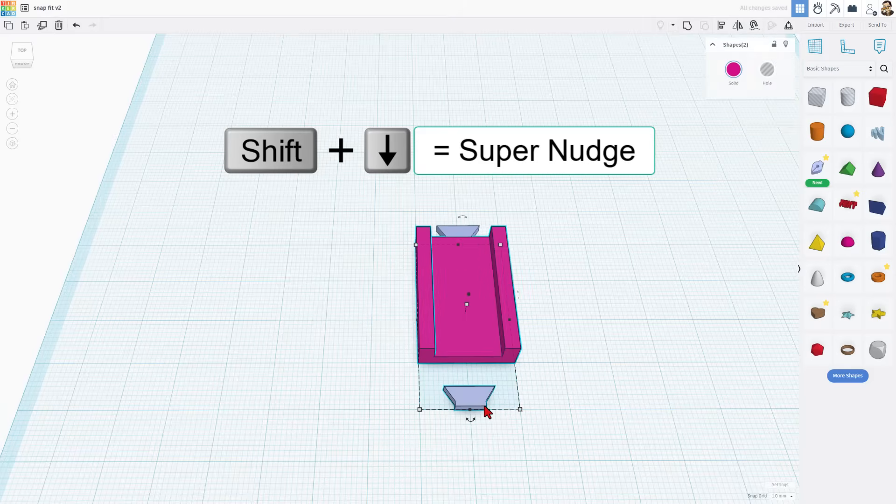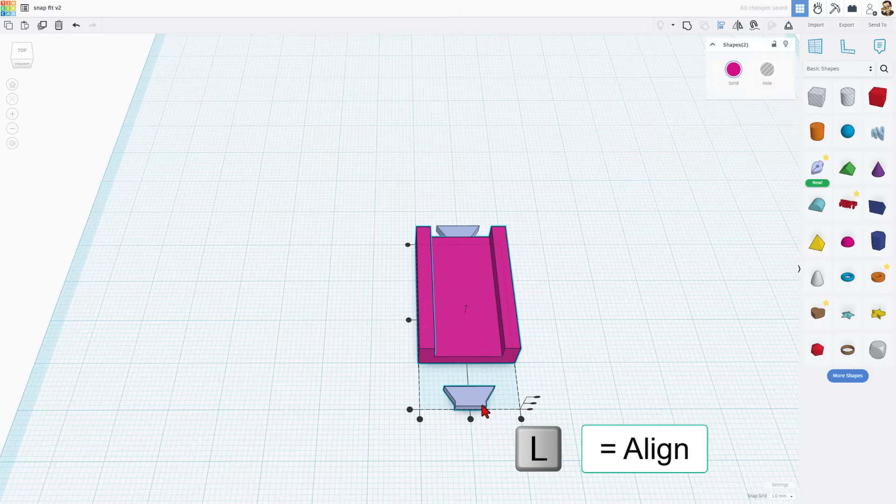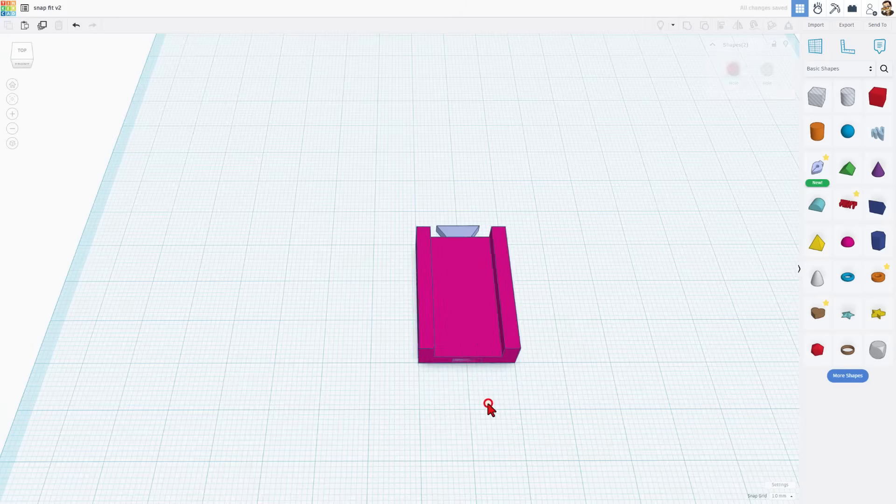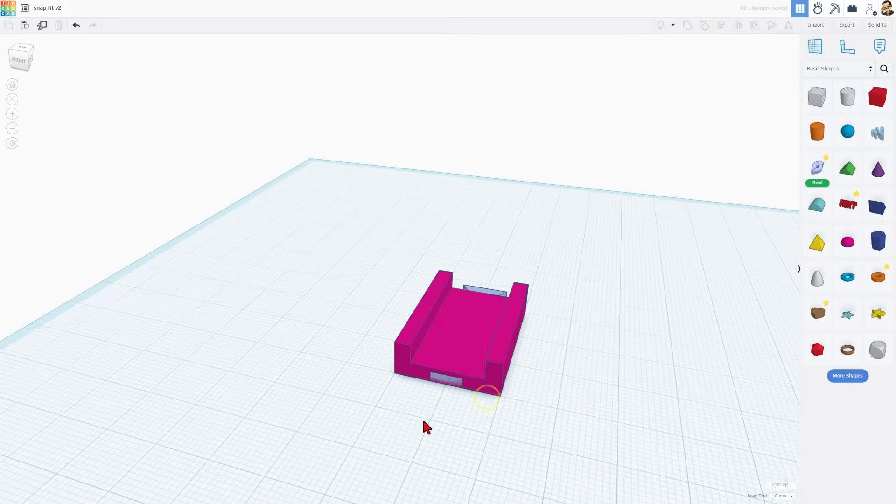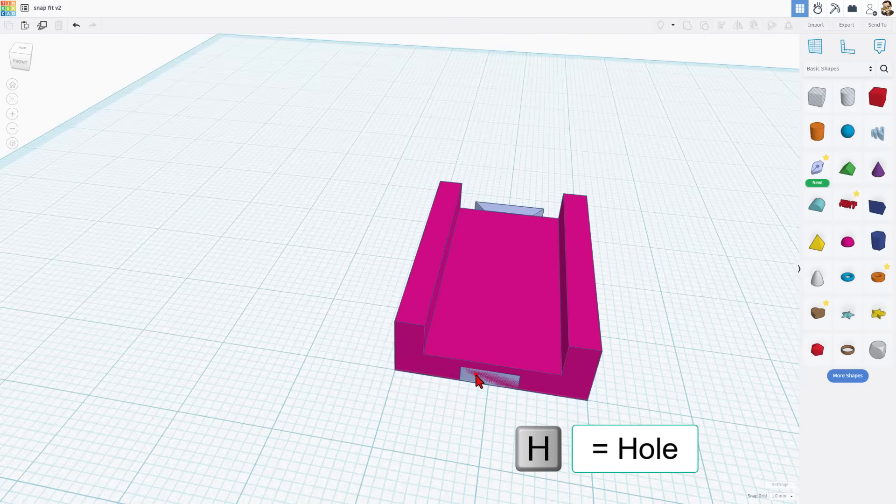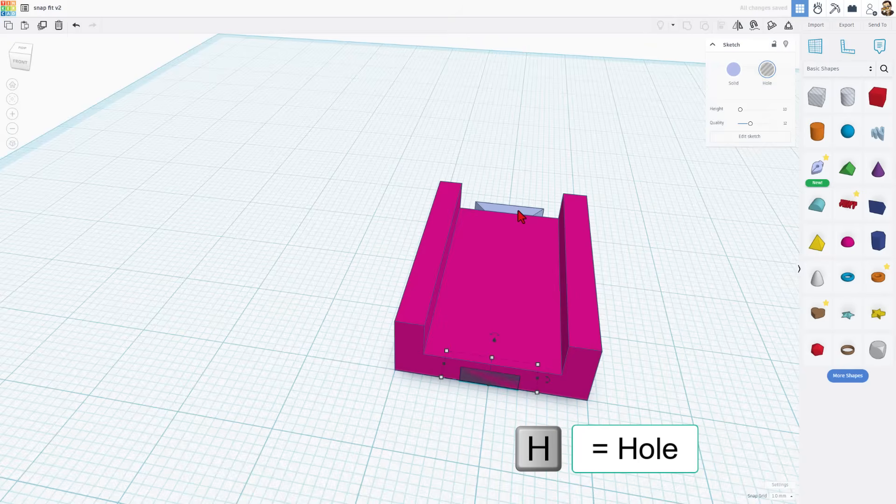We're going to select the two of them. Choose L for a line. Click on this spot right here. We want it to be at the back edge and of course we want it to be centered but it already was. Now we want this to be a hole so we're going to switch it to a hole and I'm going to make it a little bit larger for snapping in.